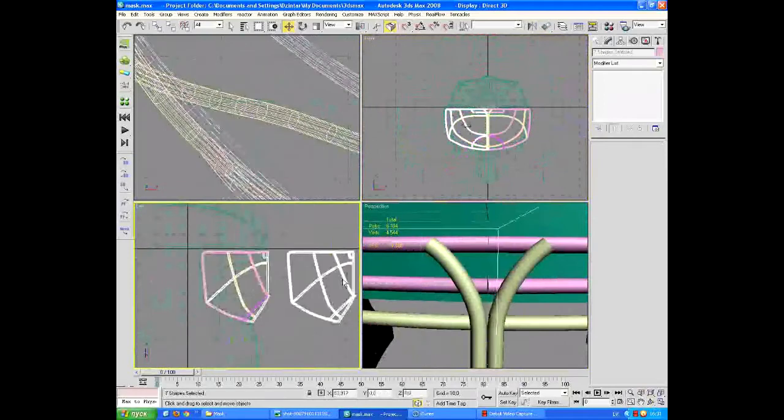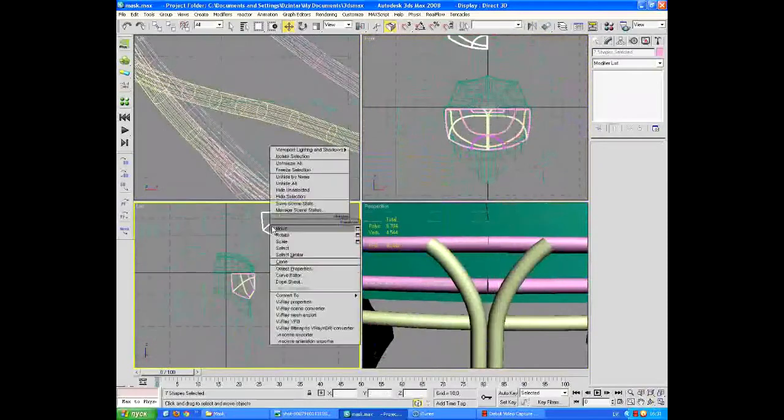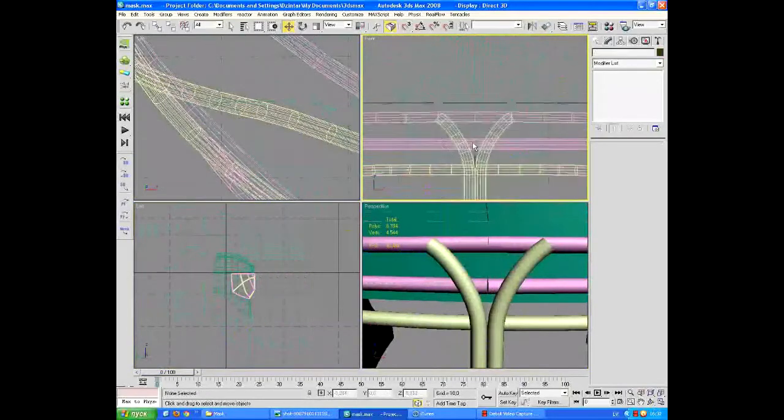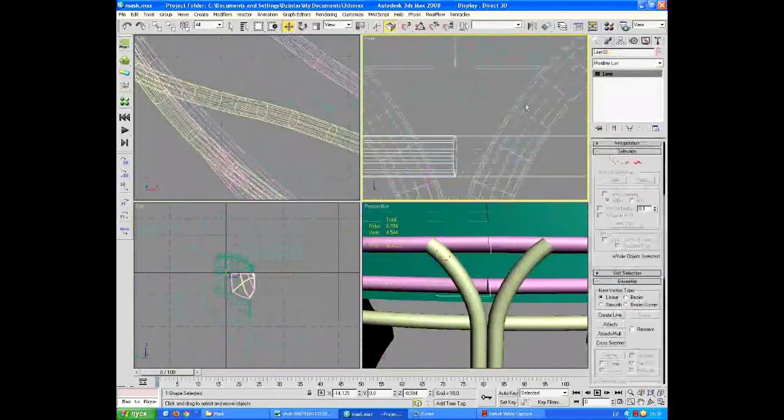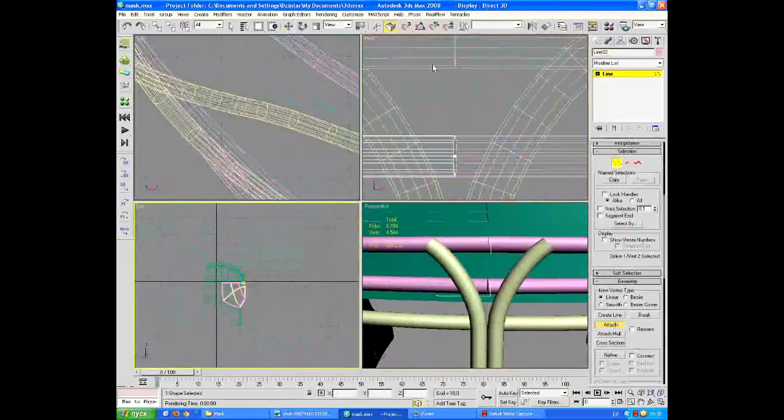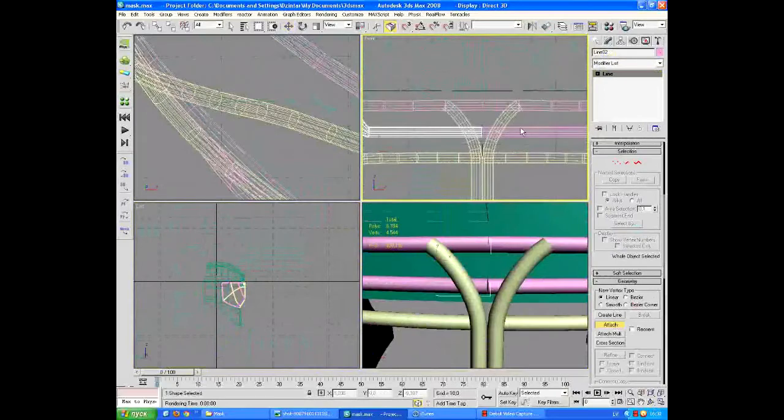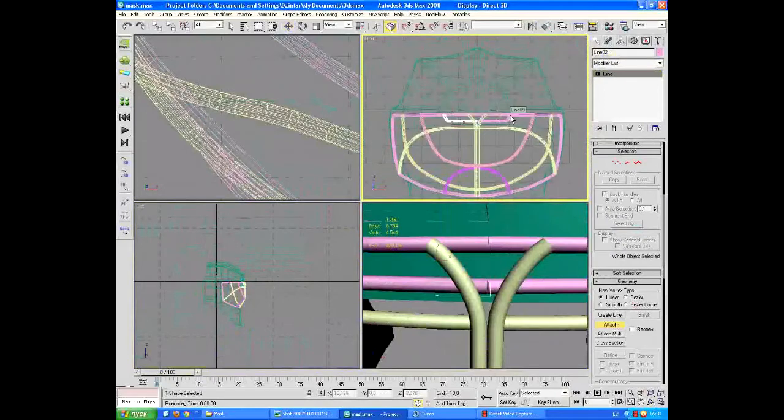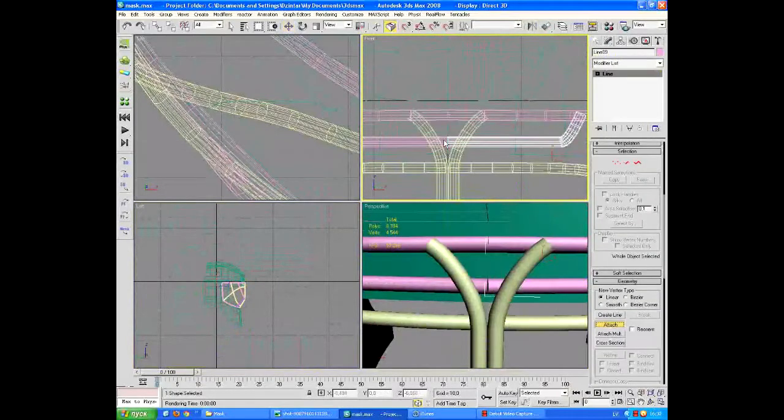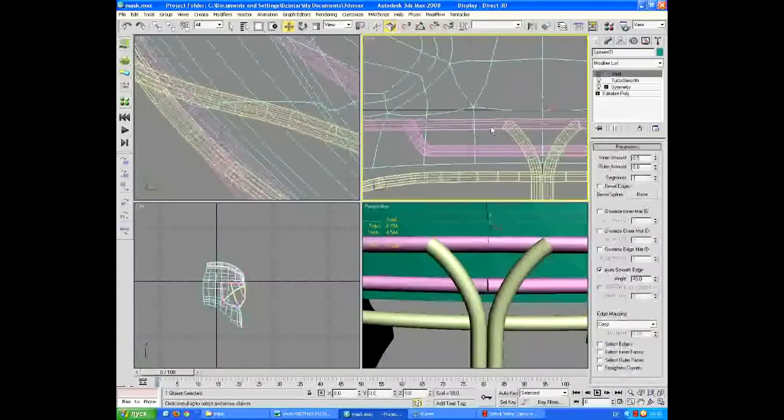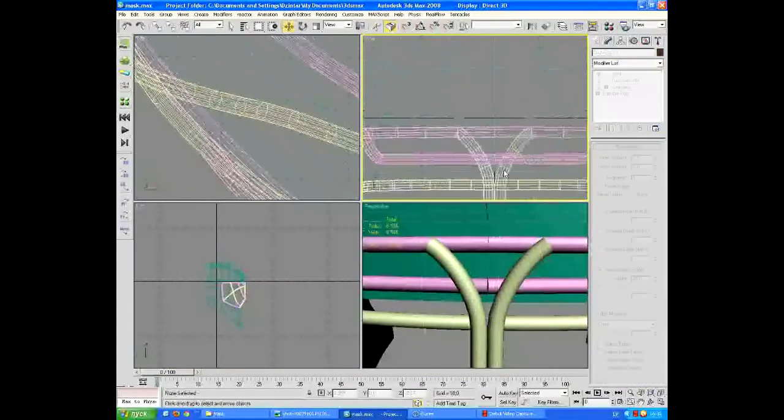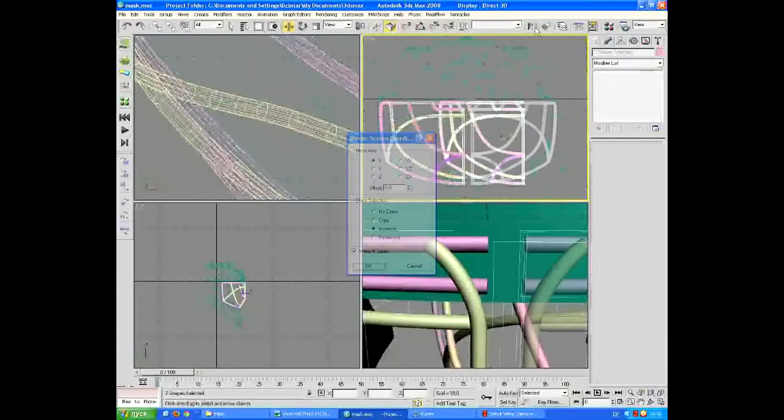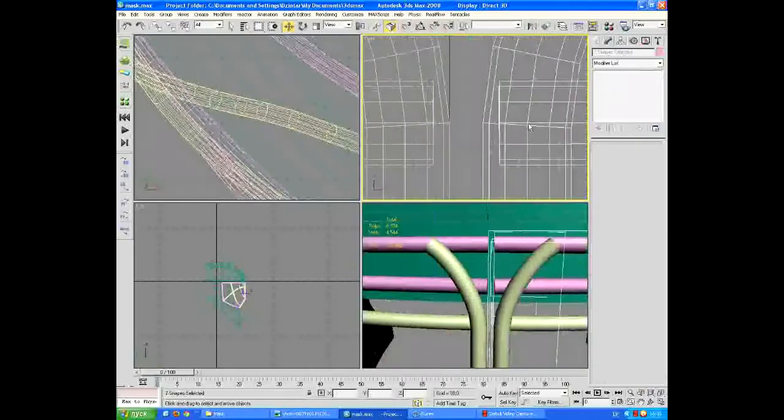In the background, you can see me modeling in 3D Max a hockey goalie helmet, because the Hockey Championship is happening right now, and I am a big fan of our home team, the Latvian national team in hockey. So you're gonna watch me model a hockey helmet. I think it's better than staring at my face.